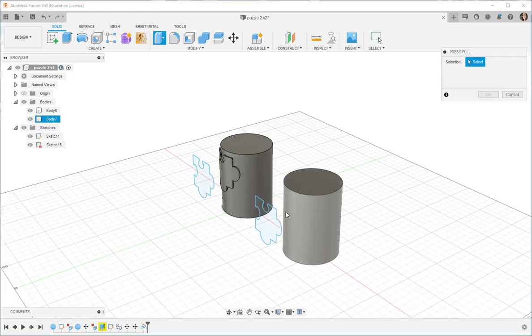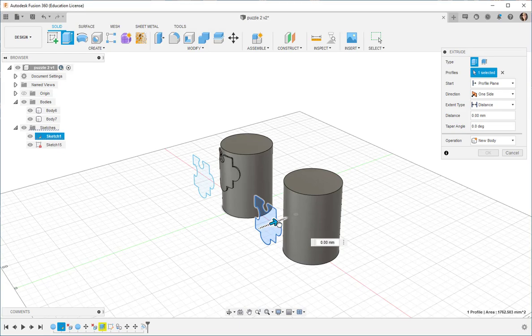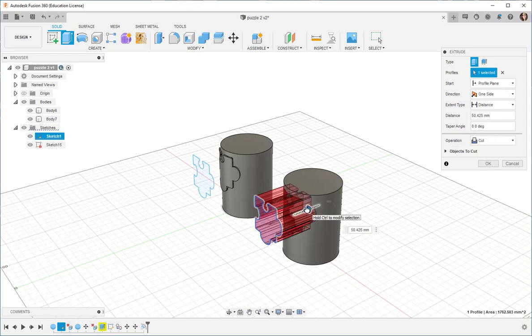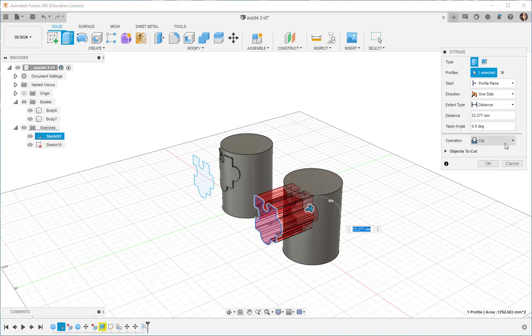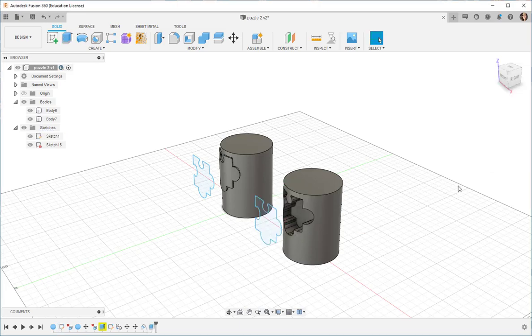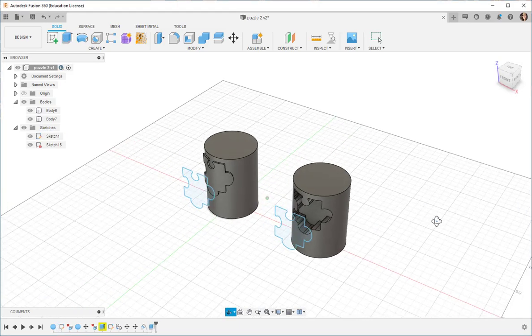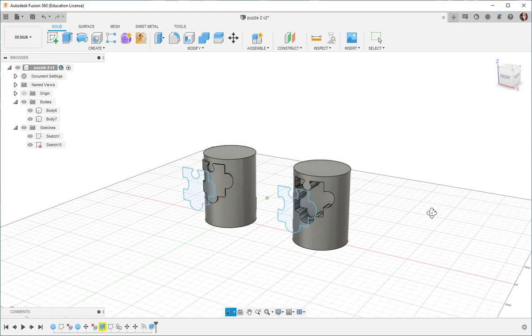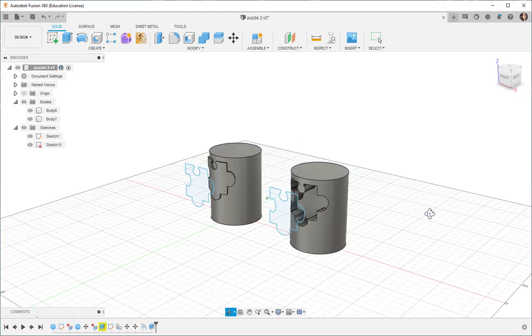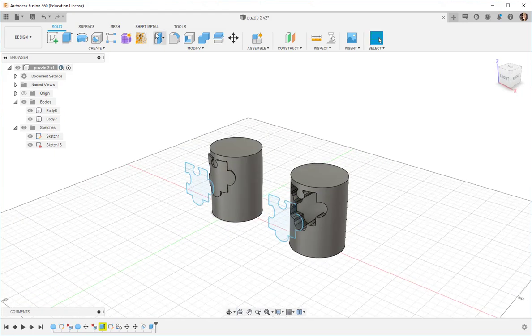I'm going to Press Pull this into the cylinder, and you notice that the Cut option is chosen. If I click OK, then it cuts into the cylinder.